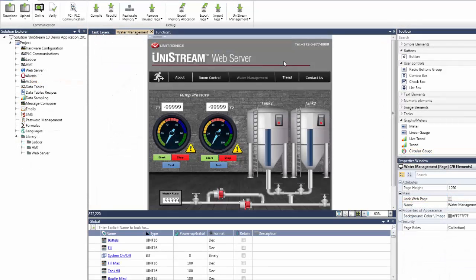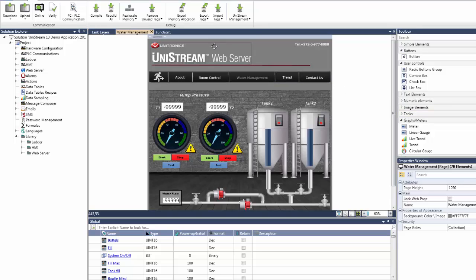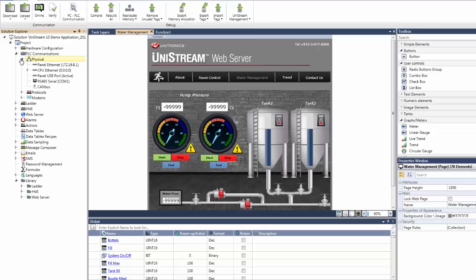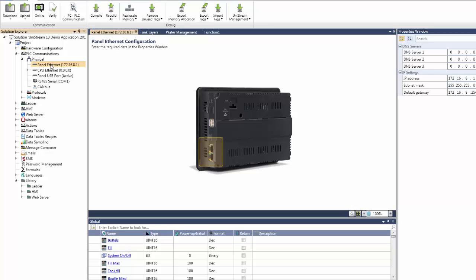Now take a look at this completed web page, which was completely designed in the editor. When Unistream is online, a user can use any browser to access the IP of the panel, and then can view the page. Here is the panel IP.